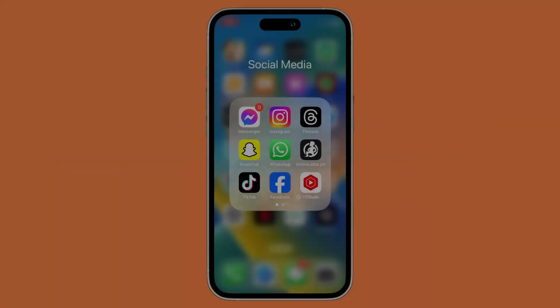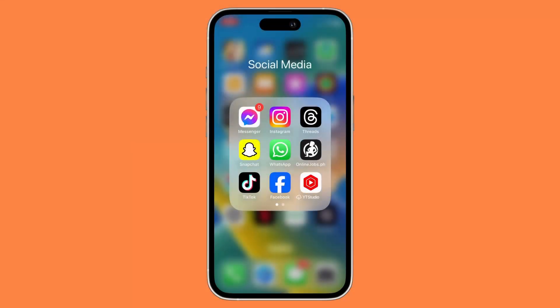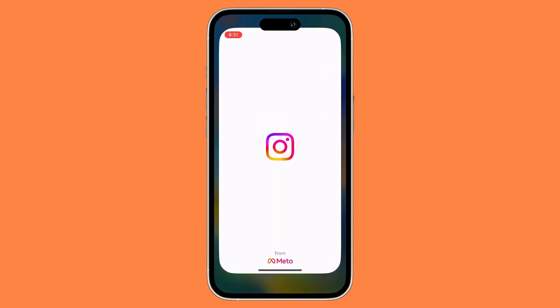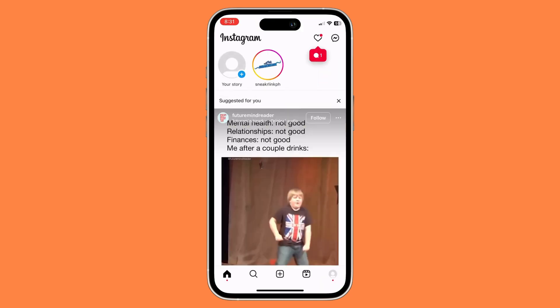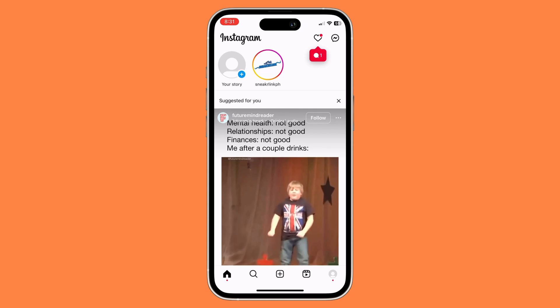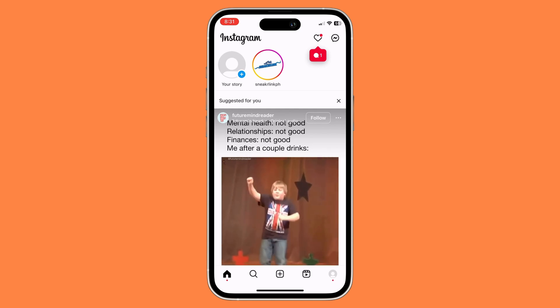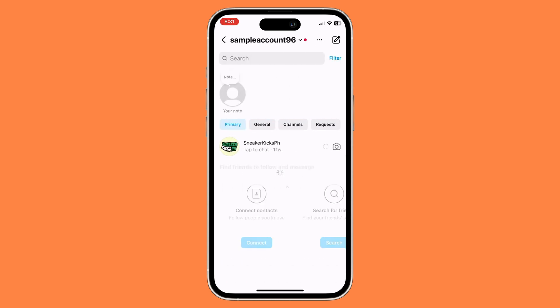First things first, open your Instagram app. Once you have opened it, go to the Messenger icon on the top right. Then select a chat that you wish to disable vanish mode and open it.